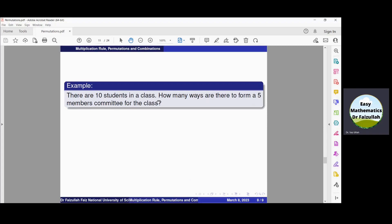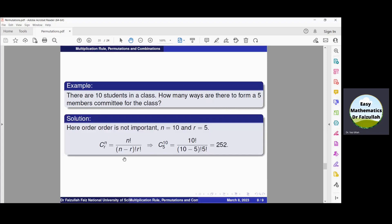There are ten students in a class. How many ways are there to form a five-member committee? Here again n is ten and r is five, but there is no specific order — just make a committee of any five students. Since order is not important, we obtain the number of ways by combination: 10C5 = 10! / (5! × 5!) = 252. So there are total 252 ways to form such a committee.